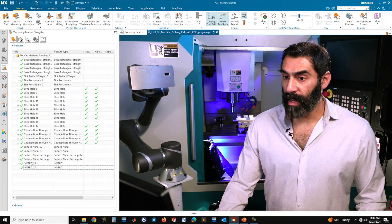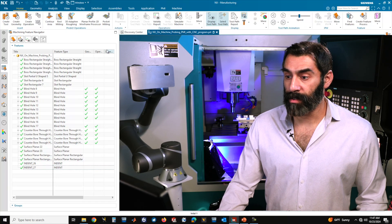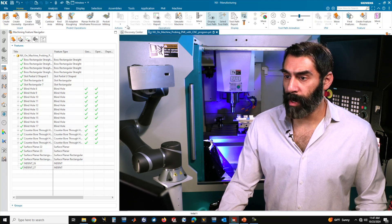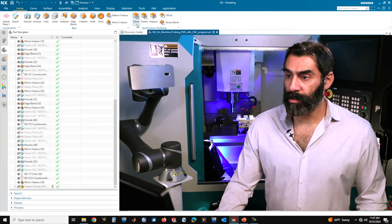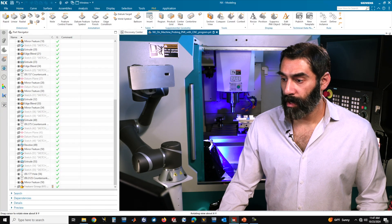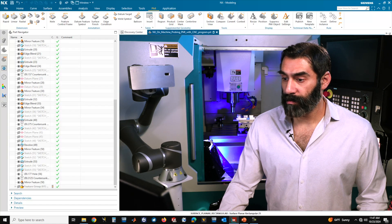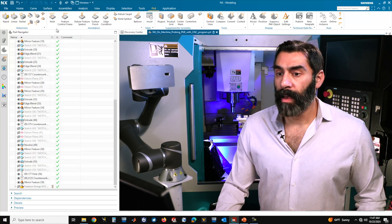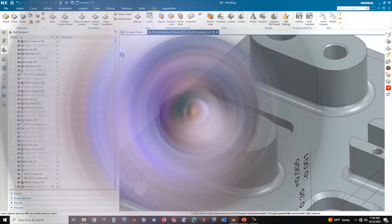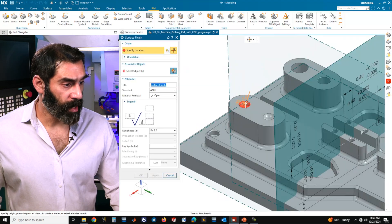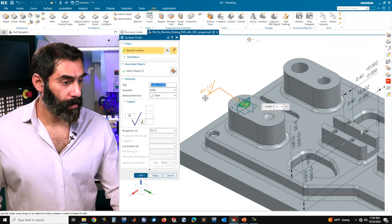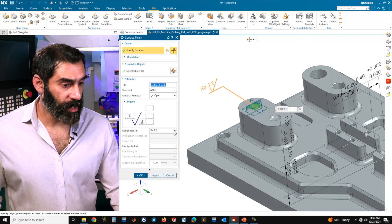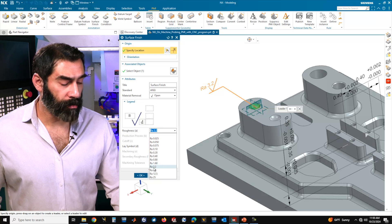The next thing we want to do is add PMI to these features. In order to add PMI, I'm going to jump back over into the modeling workspace and go over into the PMI tab. Let's assign a surface finish for this spherical indent, so we're going to go over to our annotations and choose our surface finish.